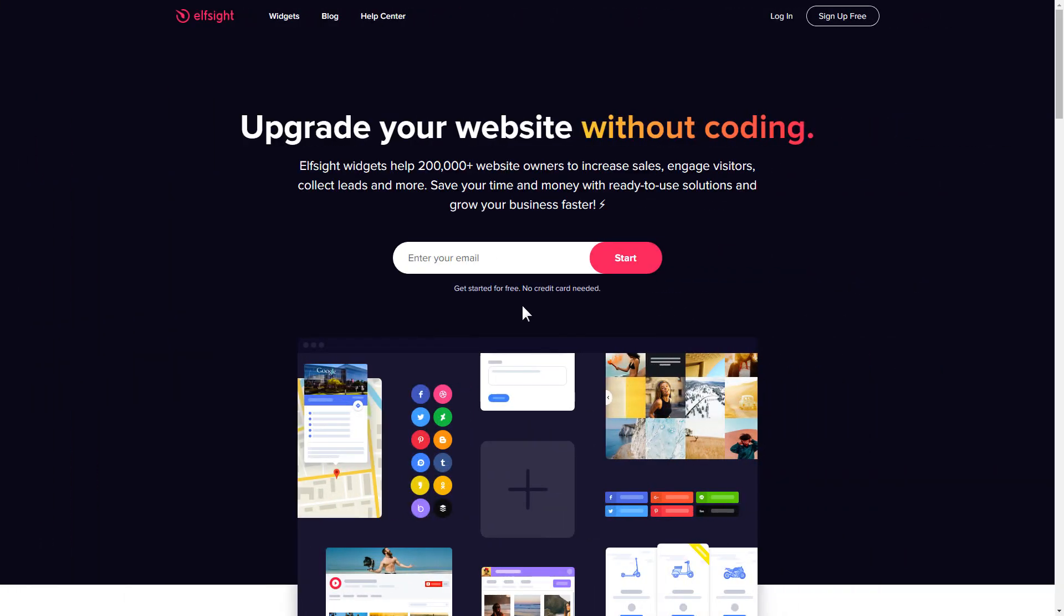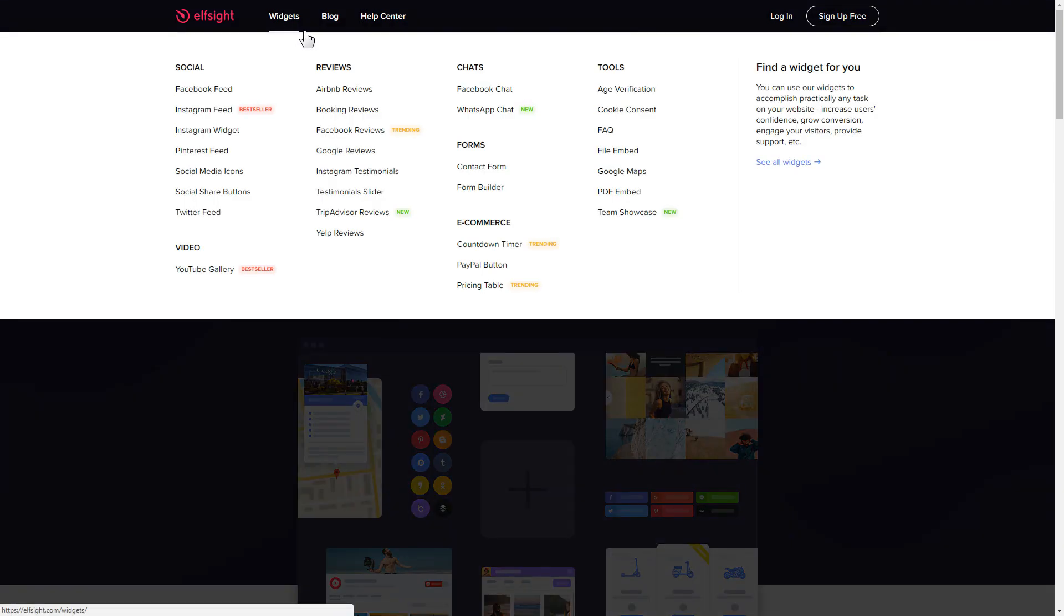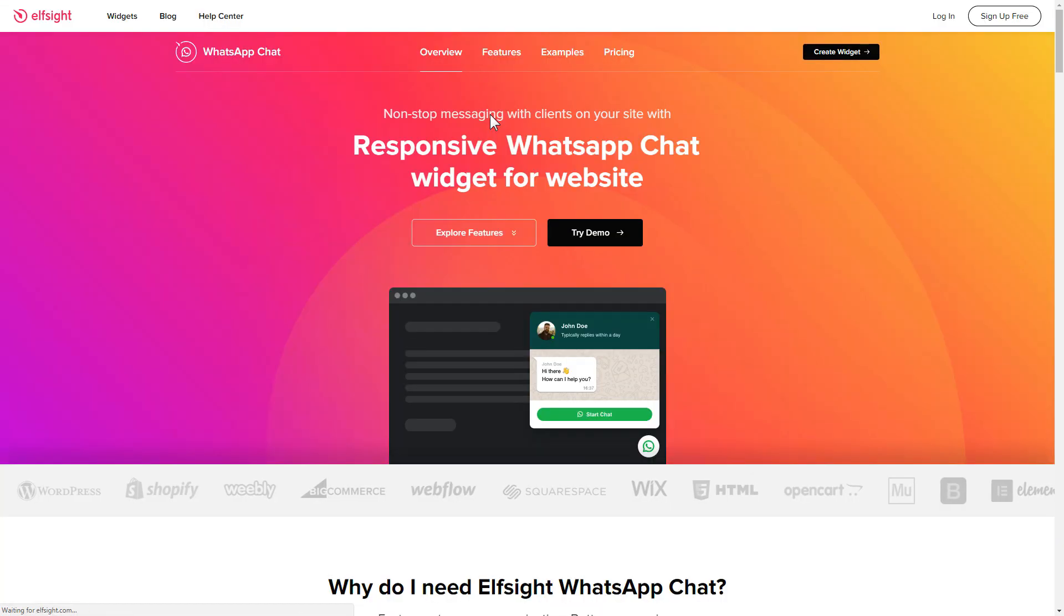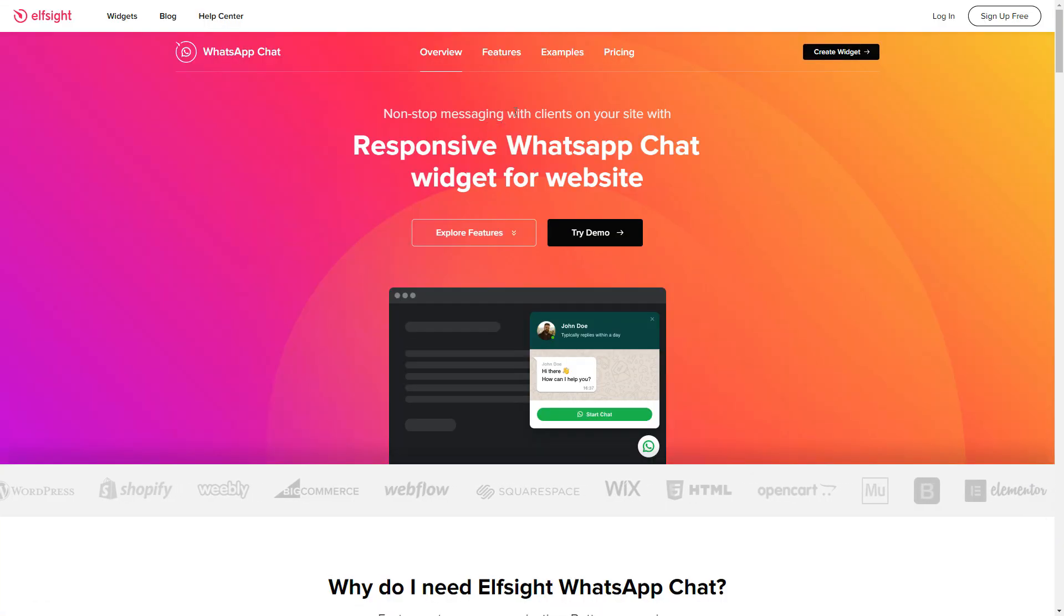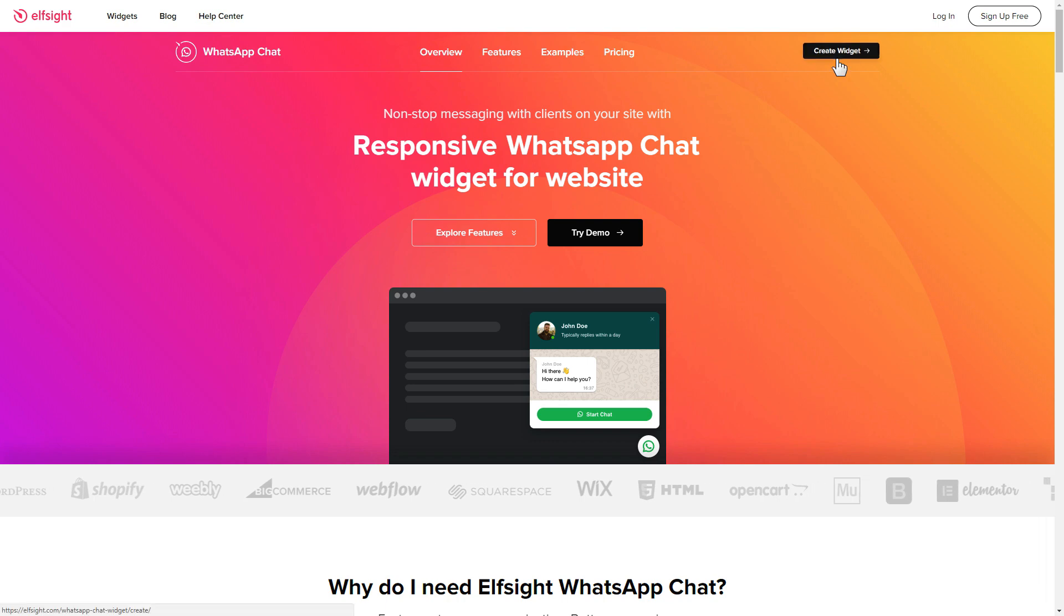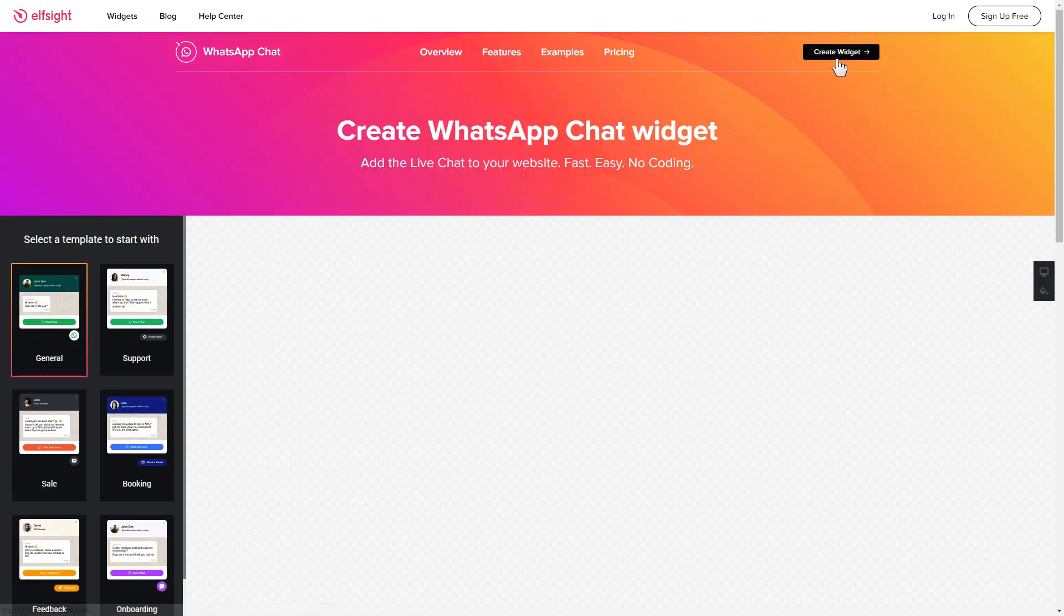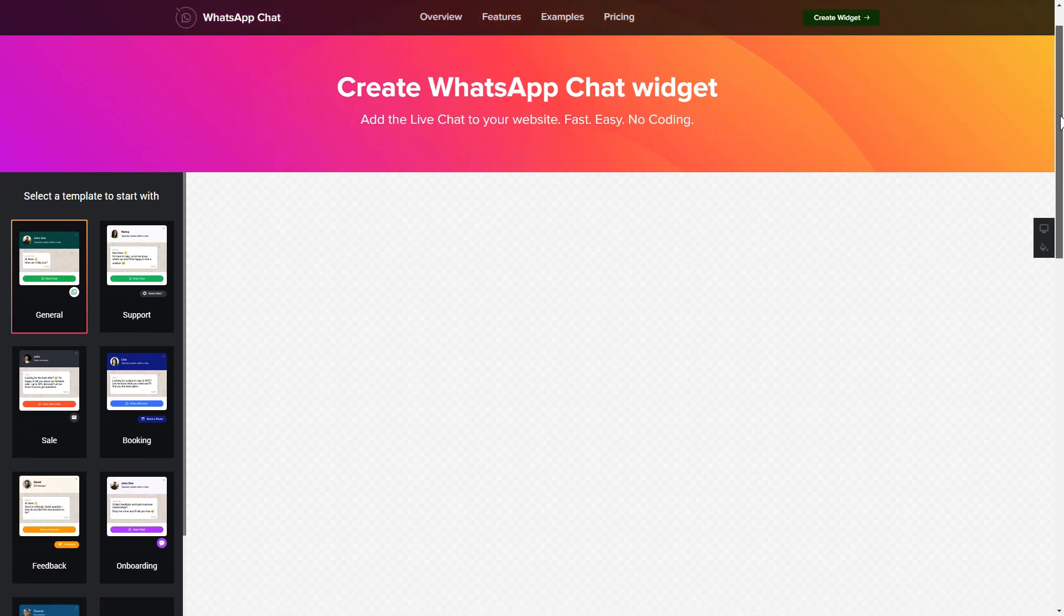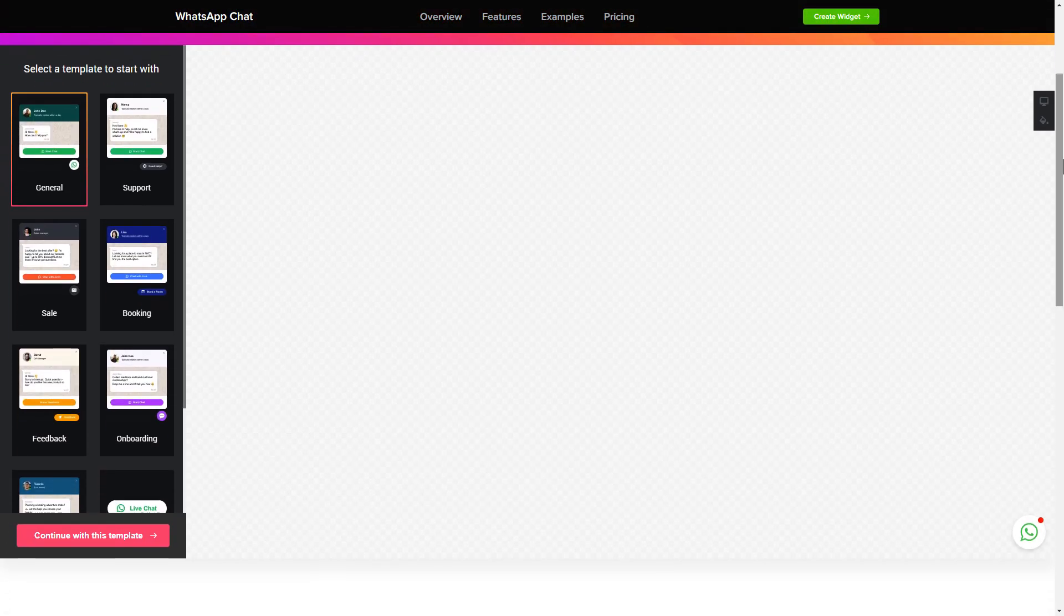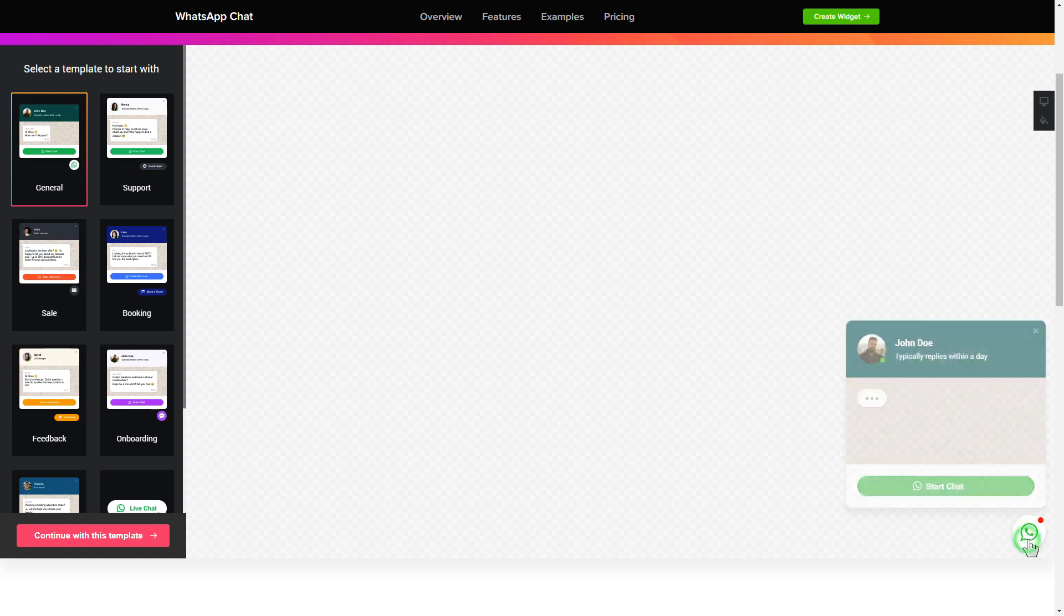Let's go to Elfsight.com and choose the WhatsApp chat widget in the menu list. Click create widget. You can find the direct link in the video description. So let's create your widget.